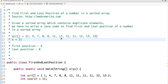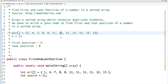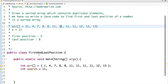The better approach is that since the array is sorted, we can use binary search to find the first and last position. This is a two-part series. In the first part I'll show how to solve this problem in O(n) time, and in the next video I'll solve this problem using binary search in O(log n) time.